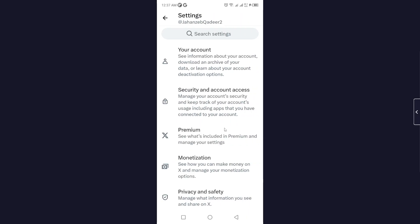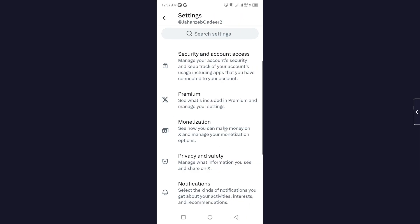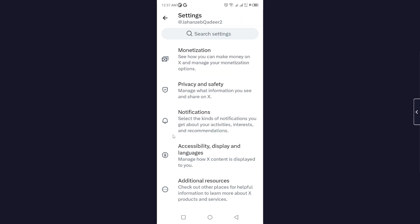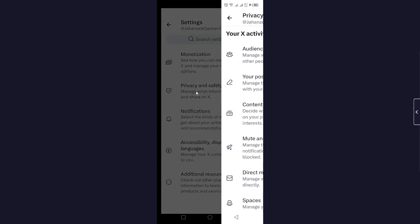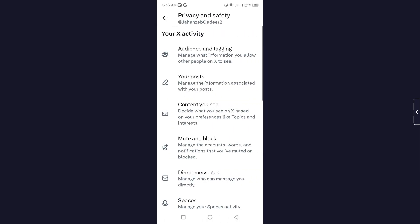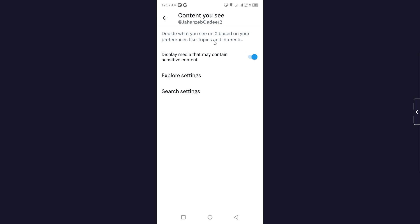Once you are here, scroll down and click on Privacy and Safety. Once you are here, you simply need to click on Content You See, and here you can see Display Media That May Contain Sensitive Content.